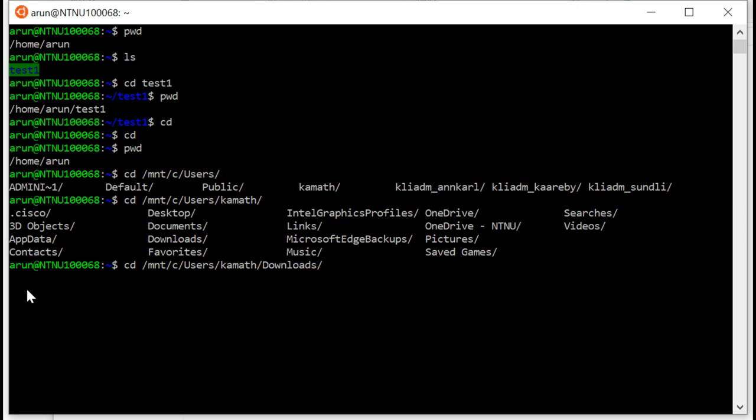So cd /mnt/c, that takes you to the C drive. Users, KMATF, that takes you to your home folder on your Windows drive, and downloads. There you go, enter. I'm in downloads. ls.